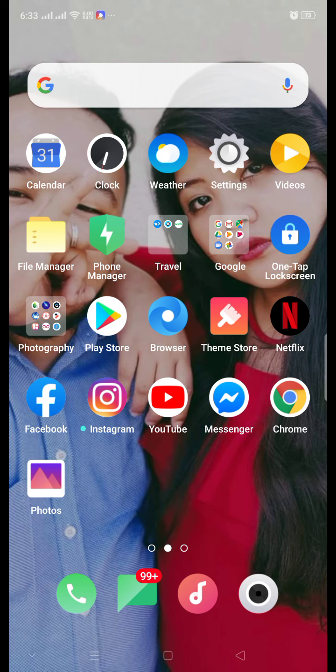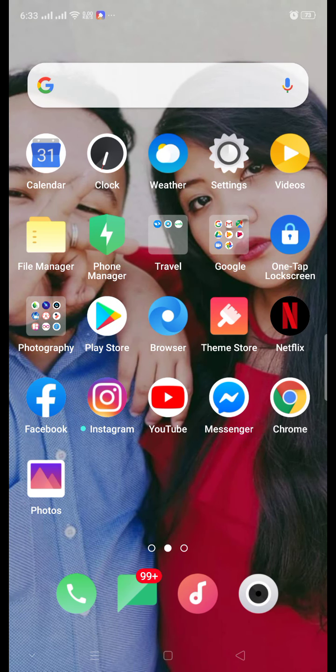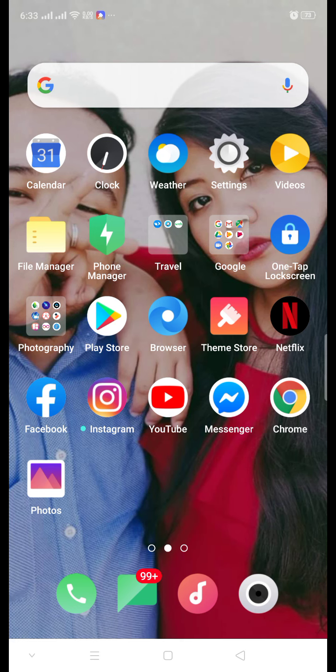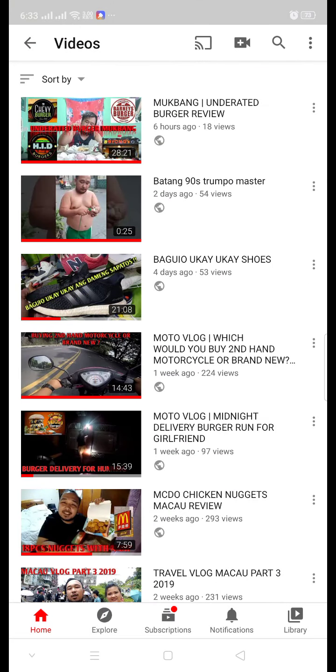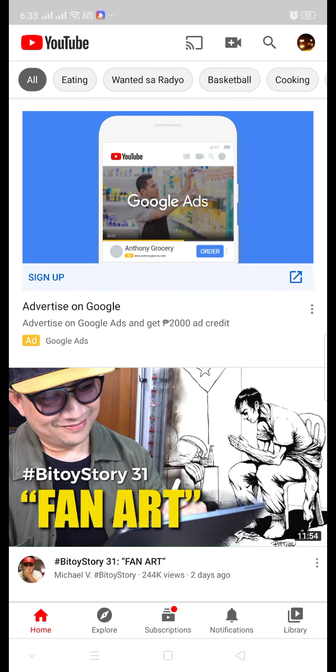First thing, if you already downloaded your YouTube app on your mobile phone, on your iPhone or on your Android phone, you can just easily tap on your YouTube. Once you're already on YouTube, you can see on the upper part of your mobile phone there is your profile, magnifying glass, and the video cam.